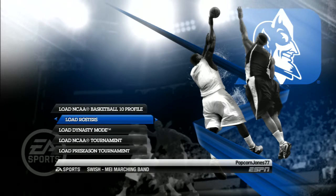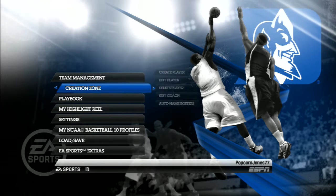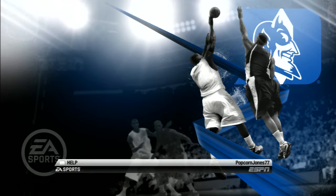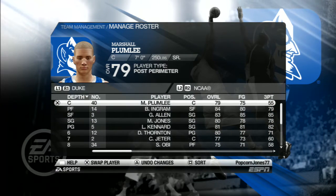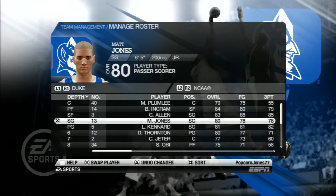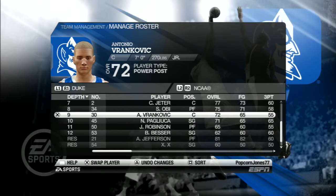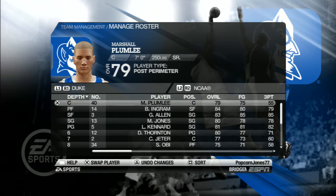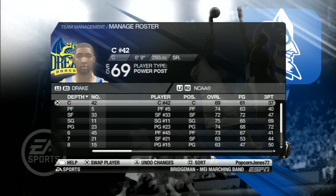Then to verify that you actually downloaded the roster, you want to go to Team Management and go to Manage Roster. And boom, you'll see there that it's got Duke's current team.